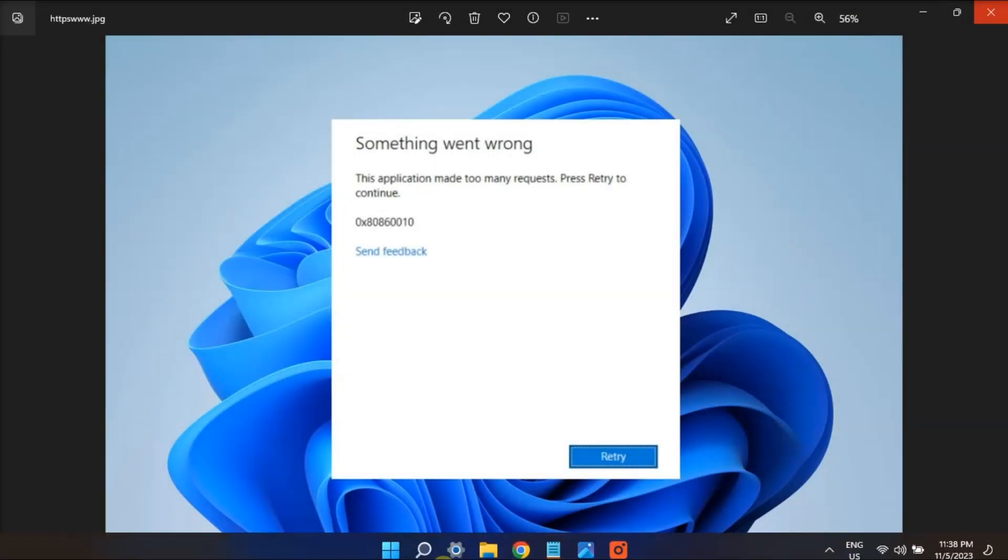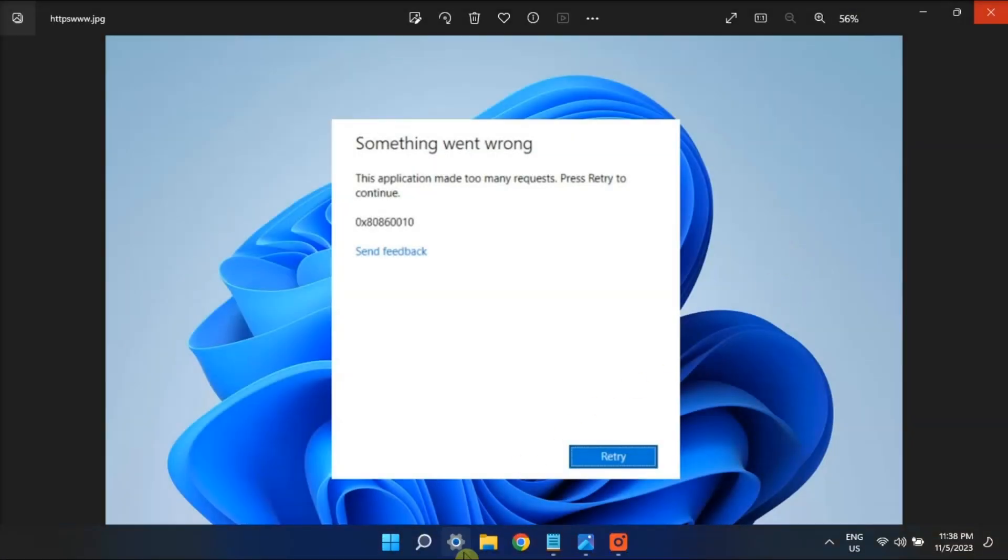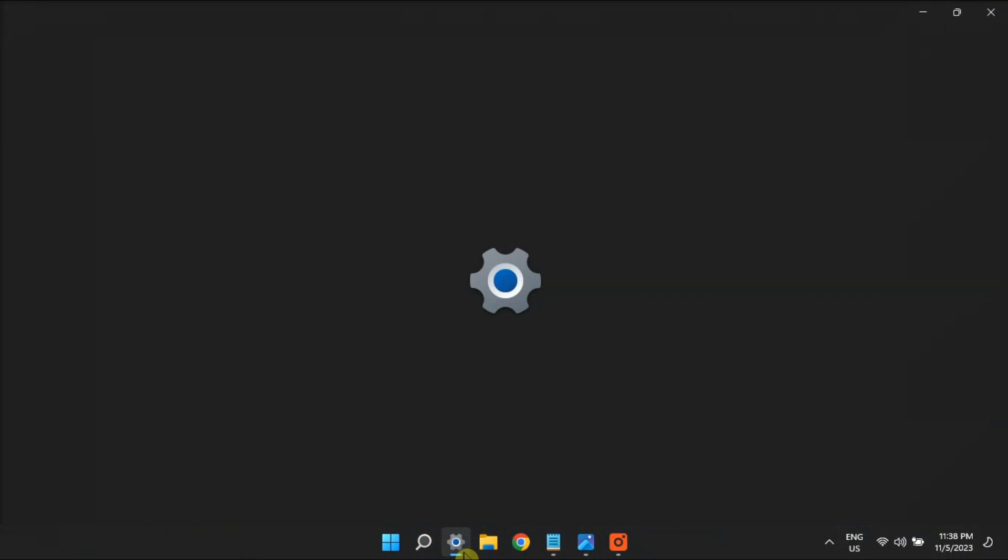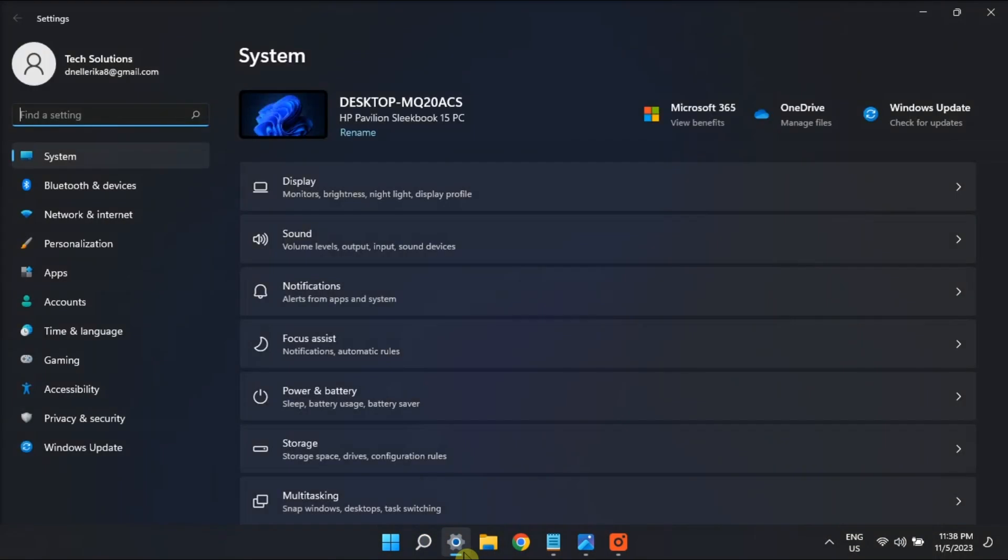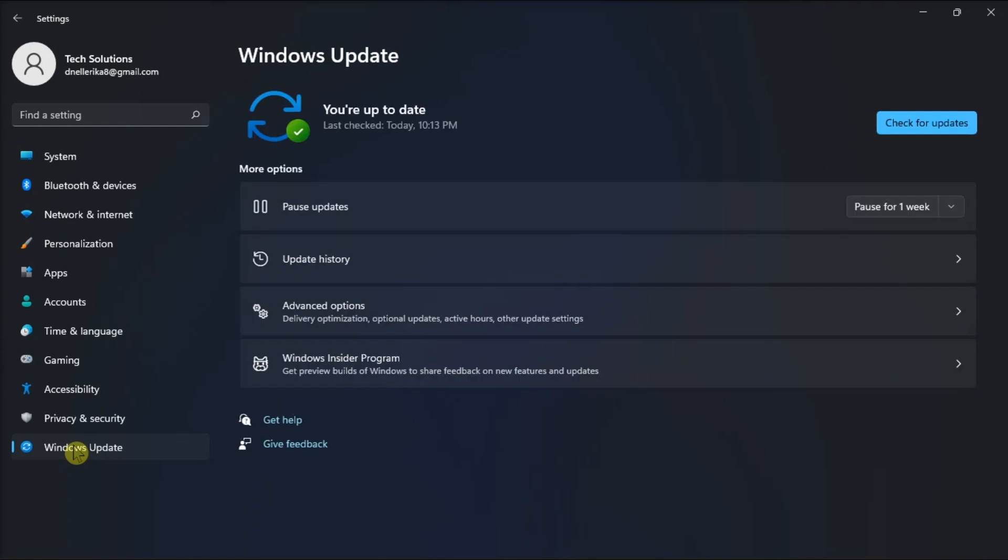And lastly, try to perform a Windows Update by opening Settings, go to Windows Update, and then click on Check for updates.